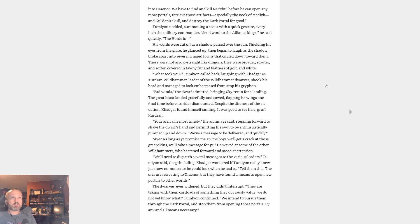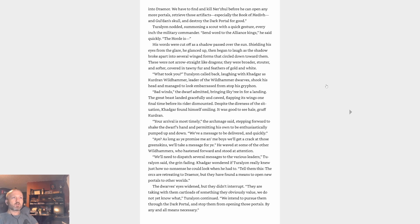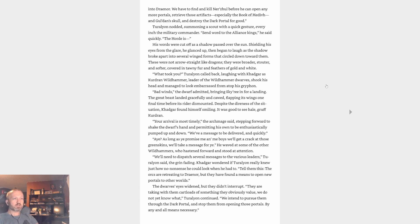Turalyon nodded, summoning a scout with a quick gesture, every inch the military commander. Send word to the Alliance kings, he said quickly. The Horde is... His words were cut off as a shadow passed over the sun. Shielding his eyes from the glare, he glanced up and began to laugh as the shadow broke apart into several winged forms that circled down toward them. These were not arrow-straight like dragons. They were broader, stouter and softer, covered in tawny fur and feathers of gold and white. What took you, Turalyon called back, laughing with Khadgar. As Kurdran Wildhammer, leader of the Wildhammer dwarves, shook his head and managed to look embarrassed from atop his griffin Skywing, the dwarf admitted, bringing Skywing in for landing. The great beast landed gracefully, flapping its wings one final time before its rider dismounted. Despite the direness of the situation, Khadgar found himself smiling. It was good to see him.